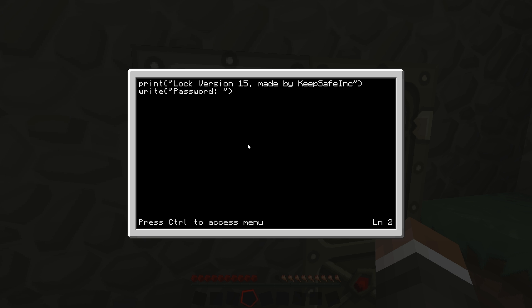Sorry about that. So now we've done this, we go enter and we go password space equals read, close brackets asterisk and quote marks, and then close brackets.